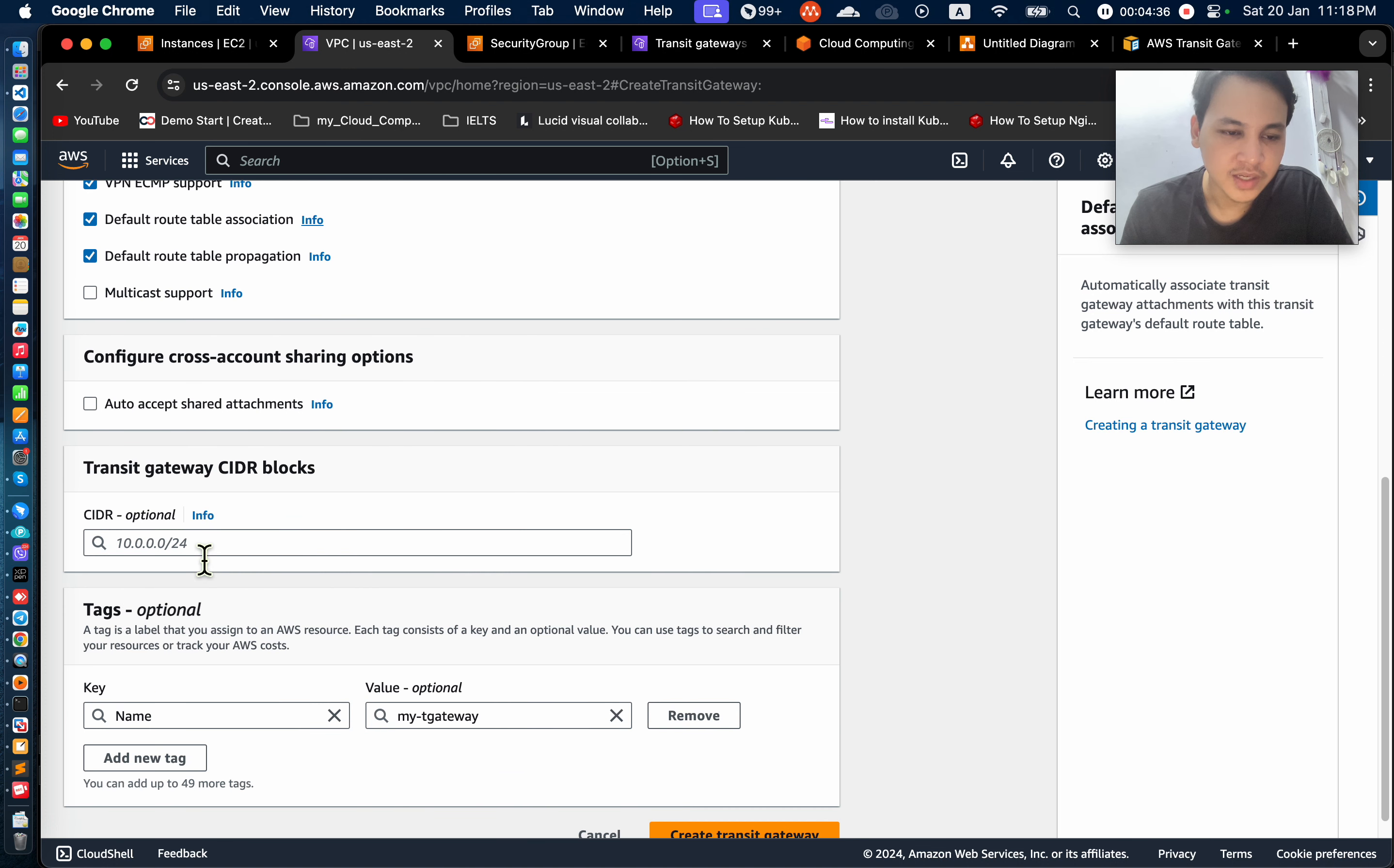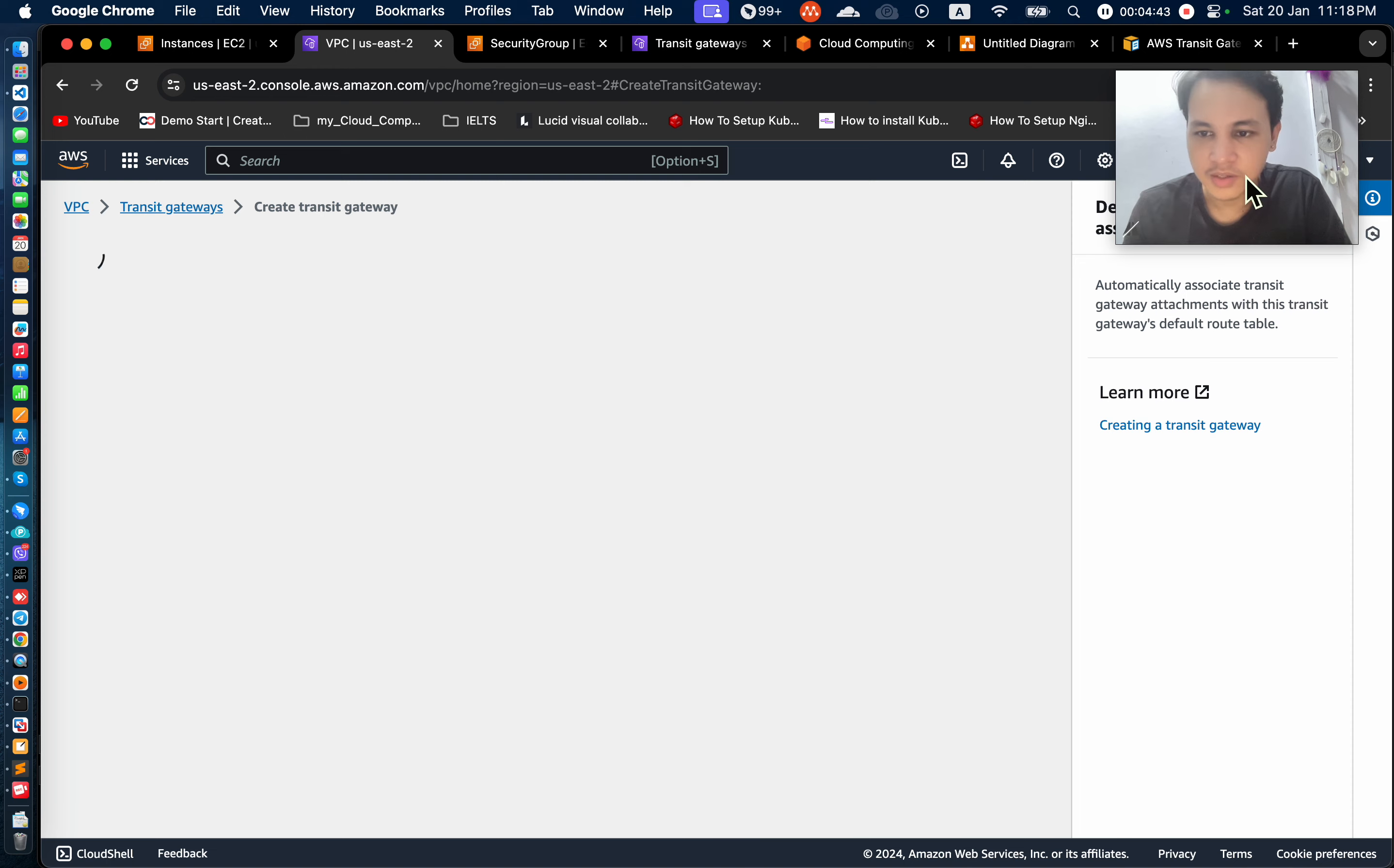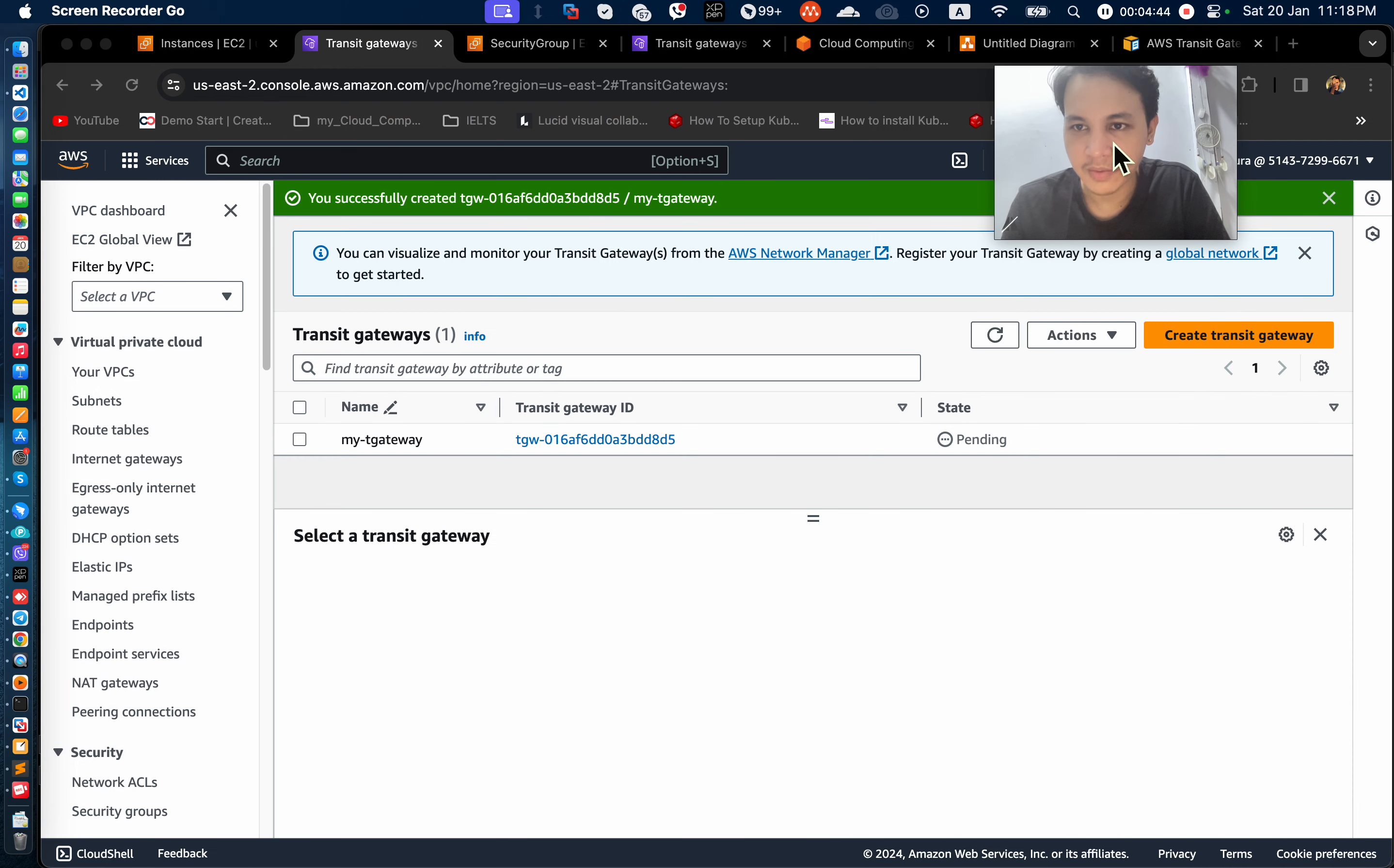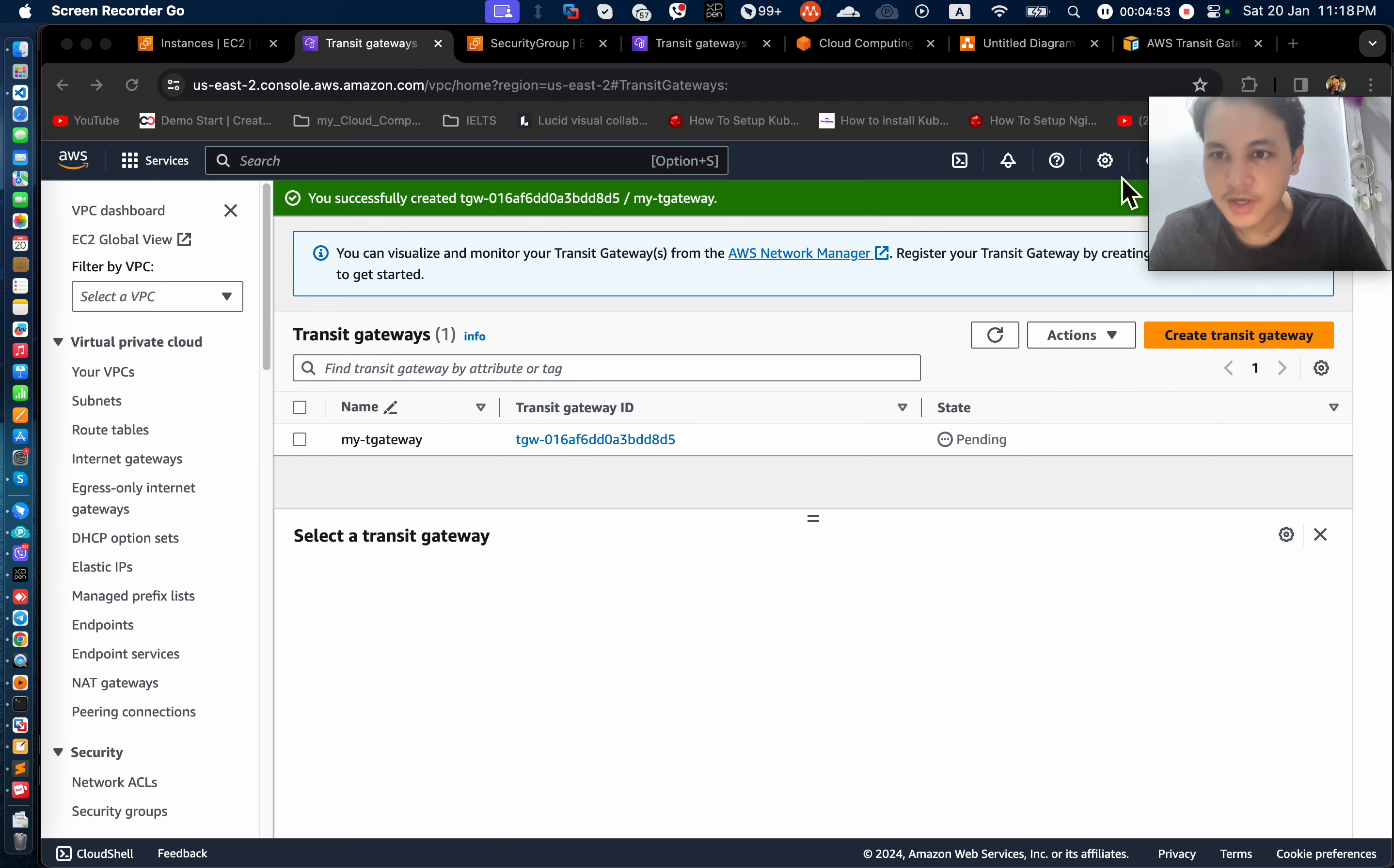So you can create a transit gateway to the side of the block. So you can create a transit gateway. In this case, the transit gateway is available to the VPN.